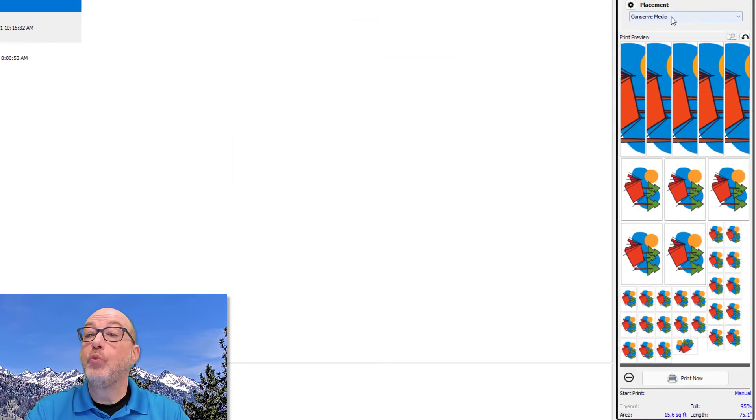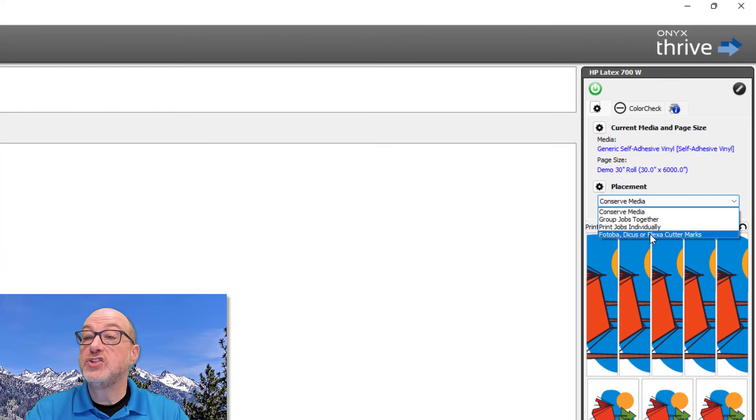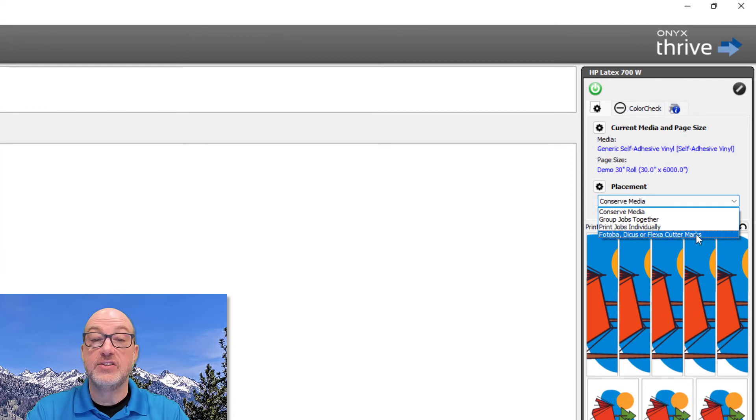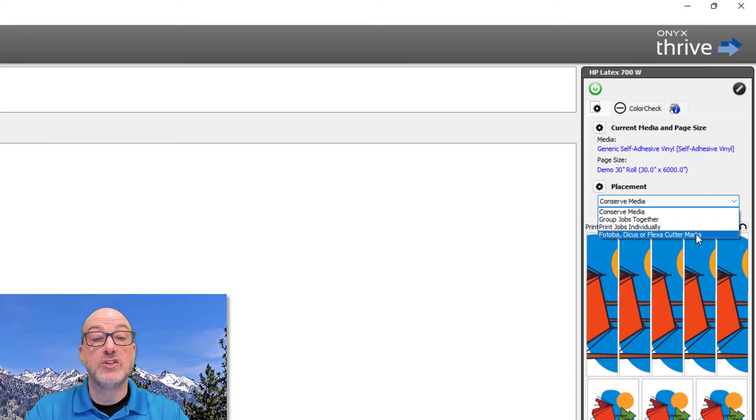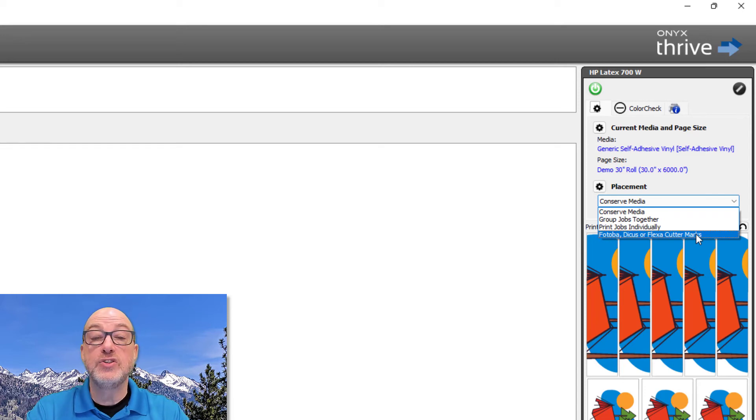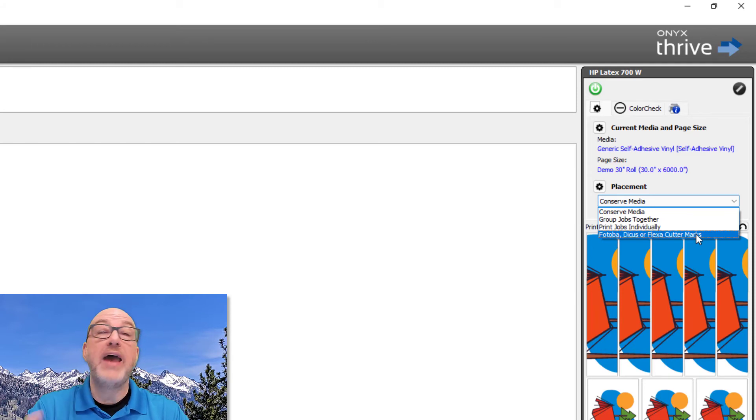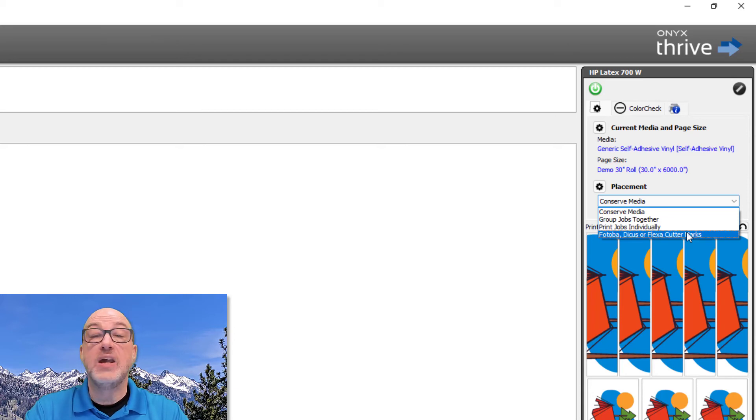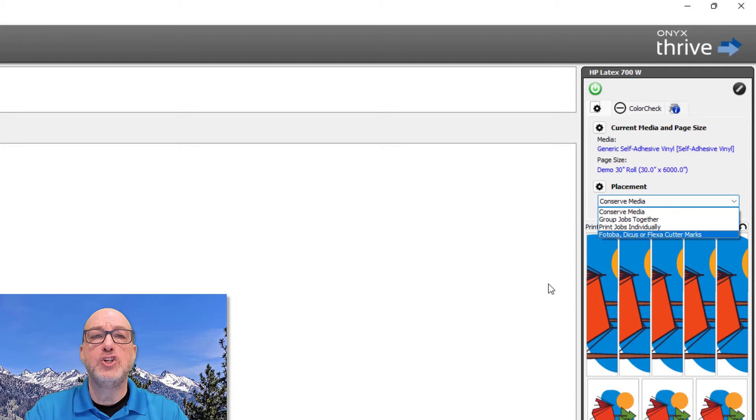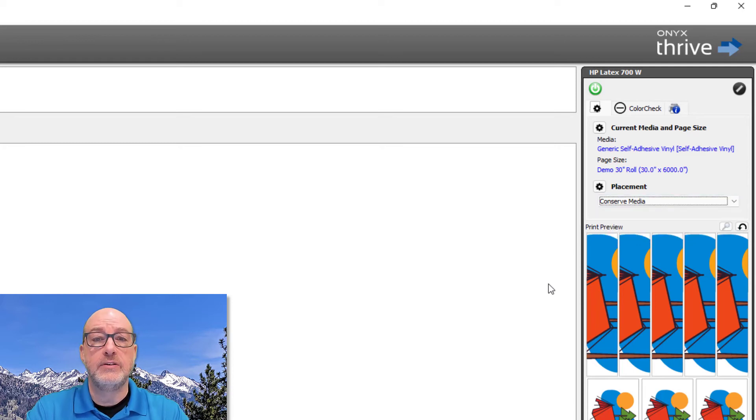All right, there is one other placement strategy. And it's this one right here, Fatoba Dicus or Flexa Cutter Marks. This is for people with automated roll fed cutters. But if you have one of those, you should already know how that strategy works. And I don't have a cutter to show you the end result. So I'm going to skip this one. It's kind of an edge case. And you would only use it if you have those particular types of cutters.